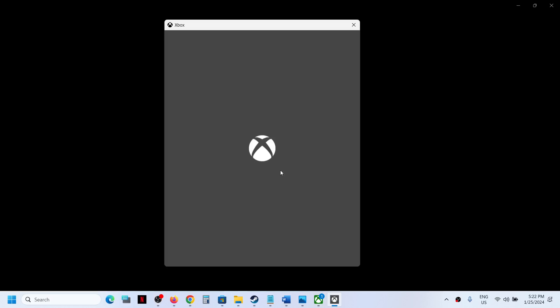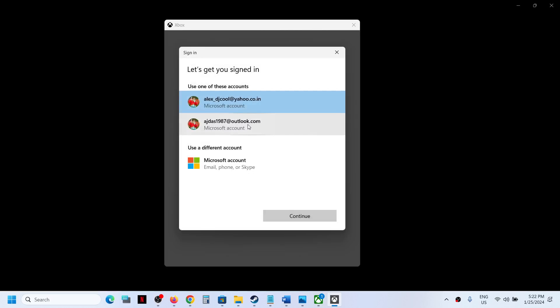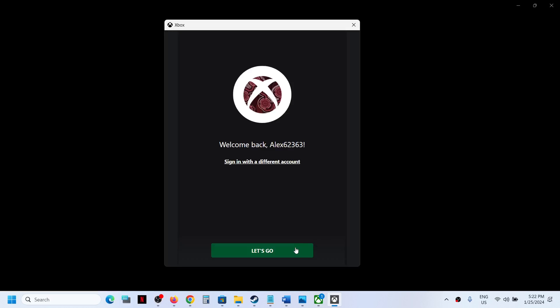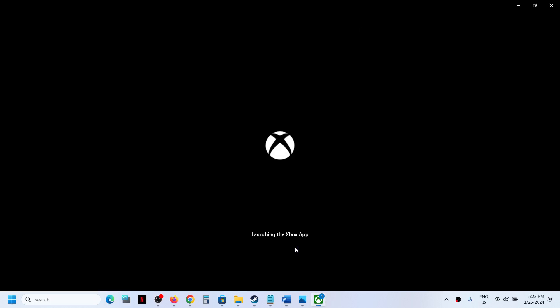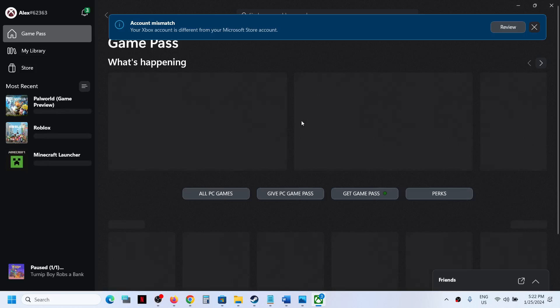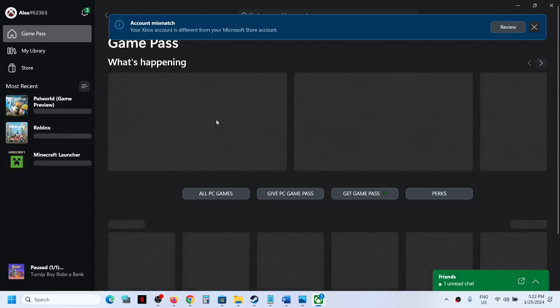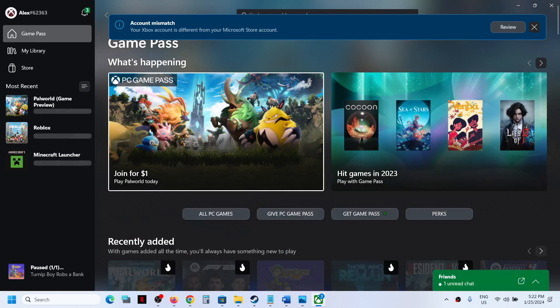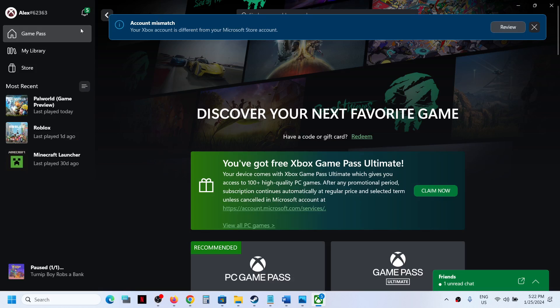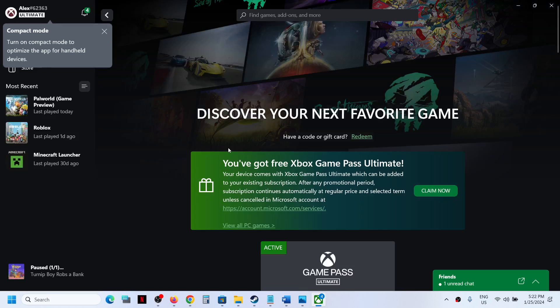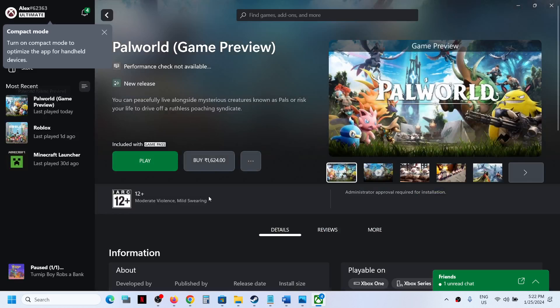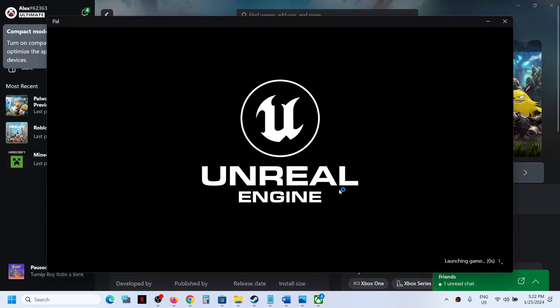Now make sure that you select the right account over here. Now you can go to the game. You can click on the game over here and then click on Play.